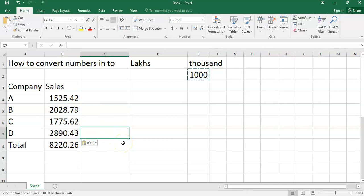So in this way you can convert numbers into lakhs or thousands. It will be useful for preparing the balance sheet of any company. I hope you understand this. Thank you very much.